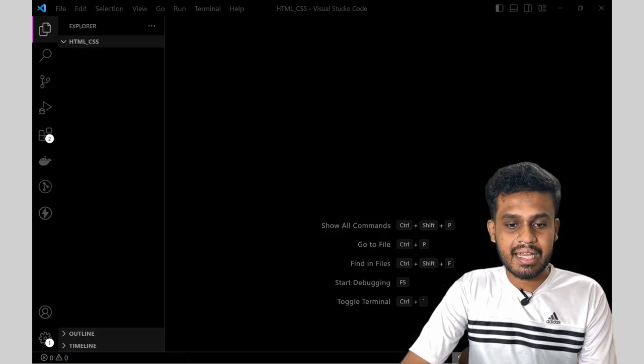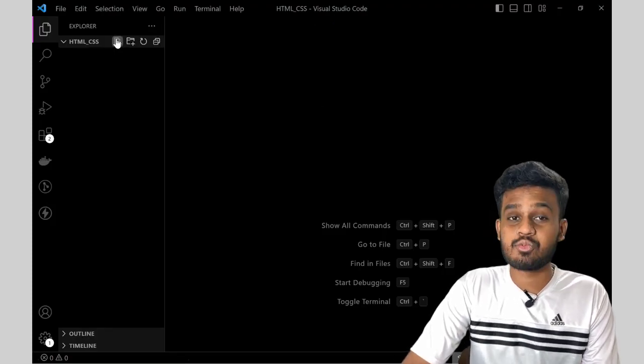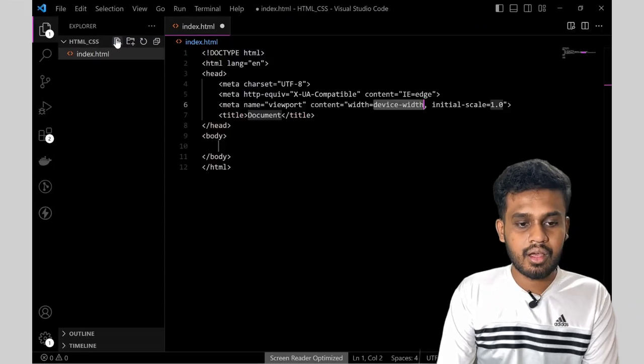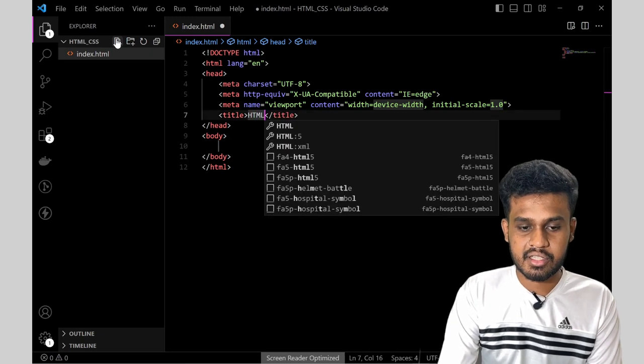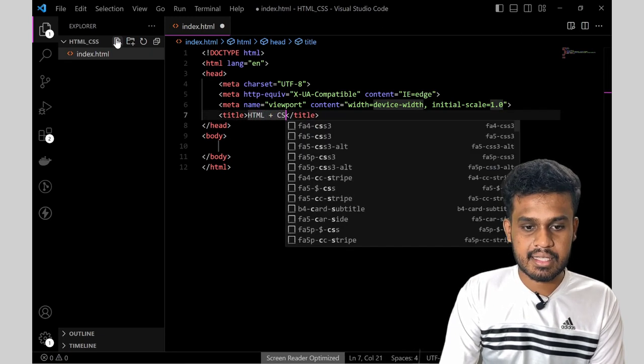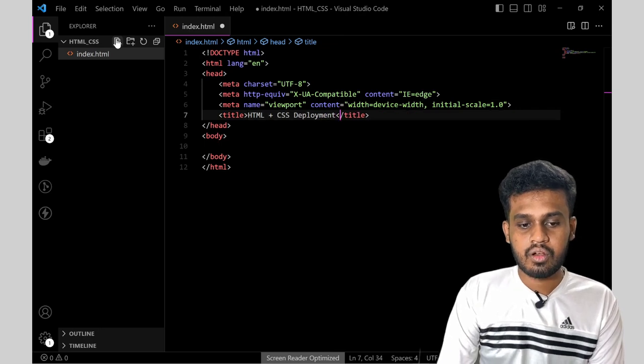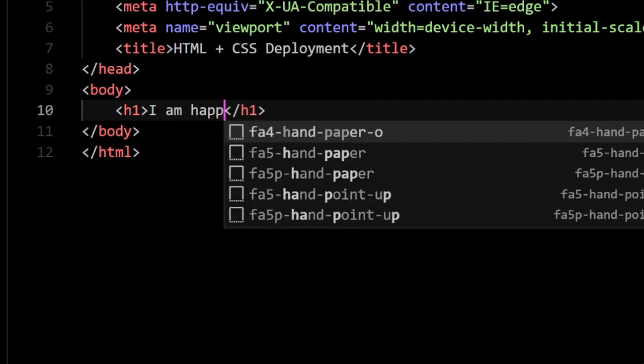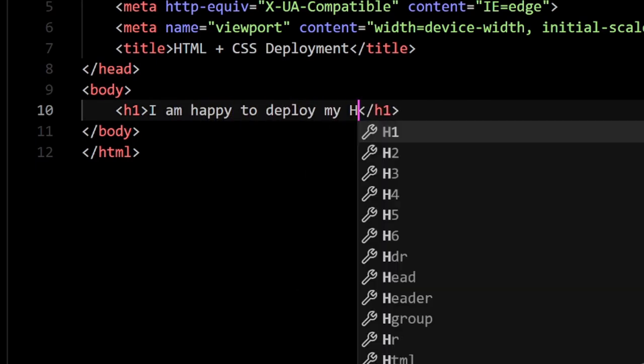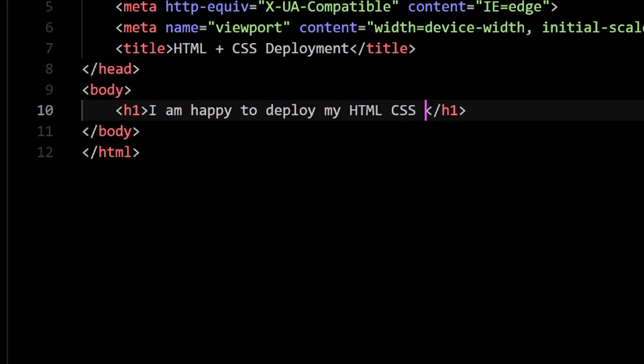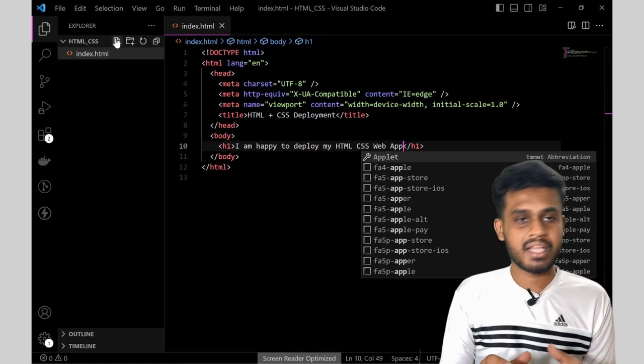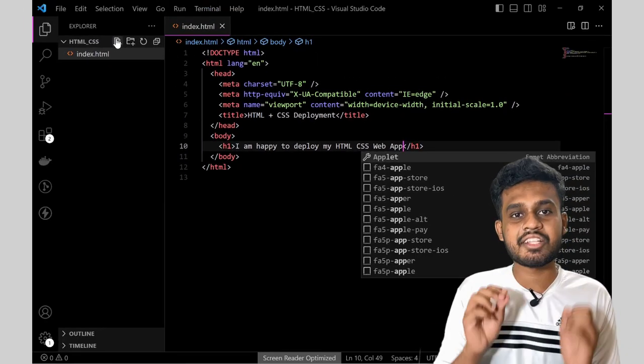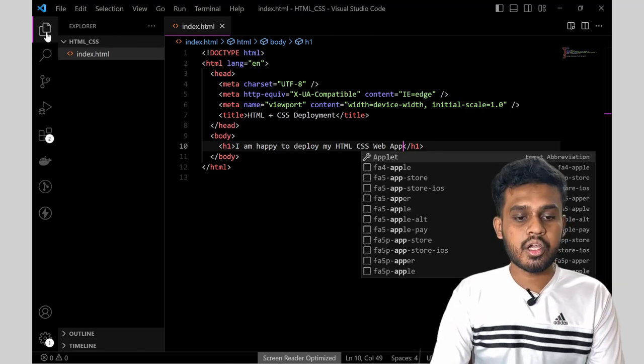So let's get started. First, I will be creating a simple HTML, CSS webpage. Not that much of a greater complexity one. I will be just creating a simple one. I will be telling HTML plus CSS deployment, and here in the body, I will just give a H1 tag telling I am happy to deploy my HTML, CSS web app. So that's it. So this is my webpage. But your webpage can be of different complexities. No matter what, if you are using HTML, CSS, the process remains the same.